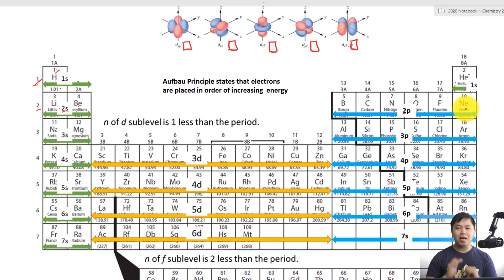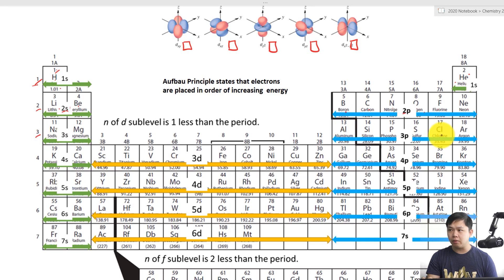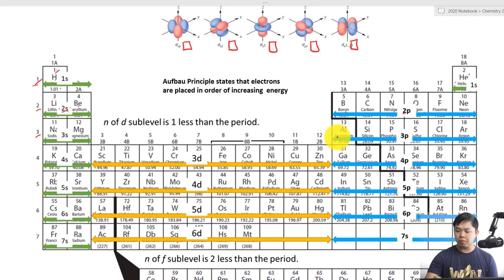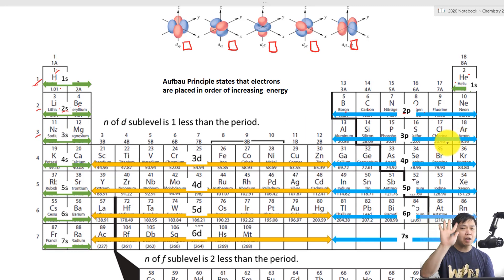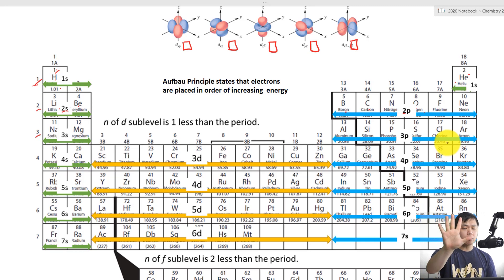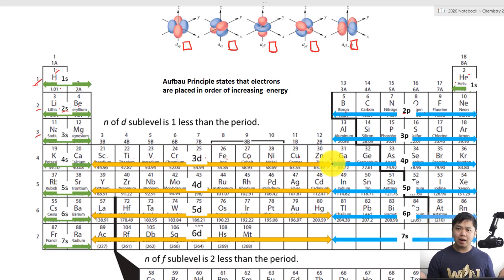Now let's go to the next energy level. On this third floor, we have the S sub-level and the P sub-level as well — the same pattern. Now let's get to the D sub-level. The D has five orbitals, and five times two is ten. Counting across: one through ten — so we have ten electrons in the D sub-level. Isn't that nice?